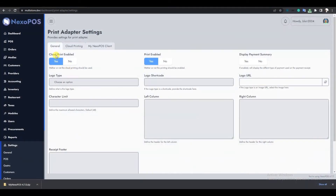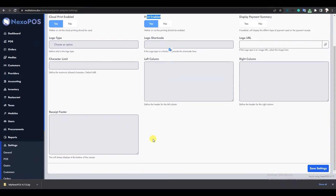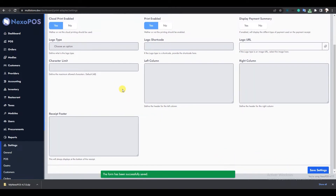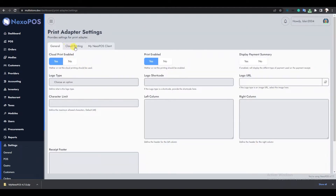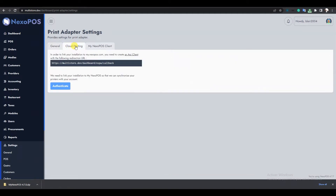In the Print Adapter settings, we will make sure to enable the cloud print option and the print option, then save the settings. We will refresh the page so we can see the Cloud Print tab. When I click on that, I will see a URL that I will use to create an API client.